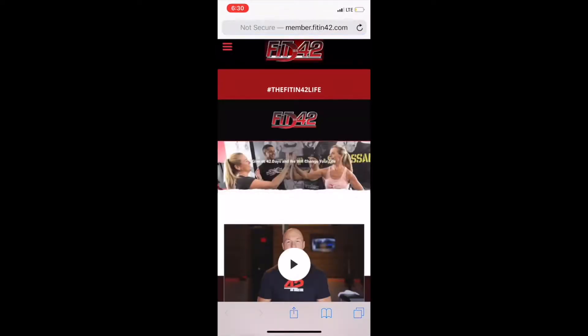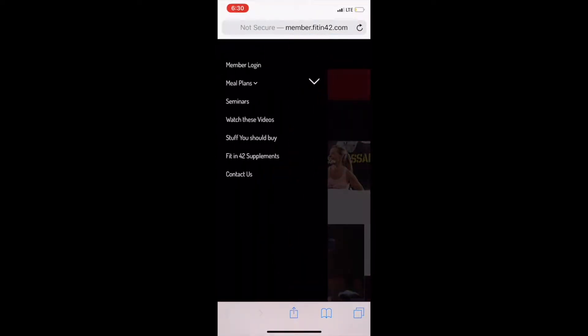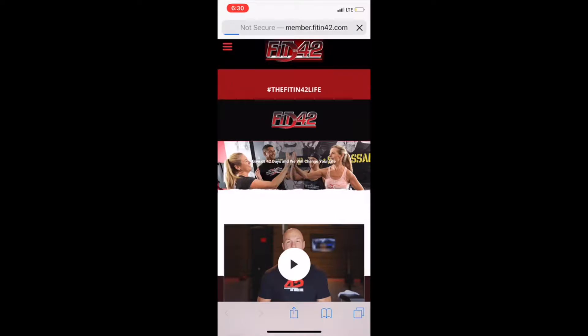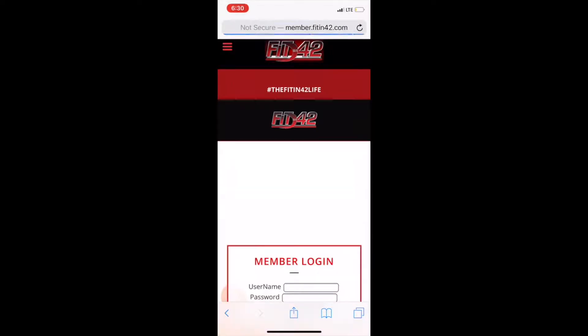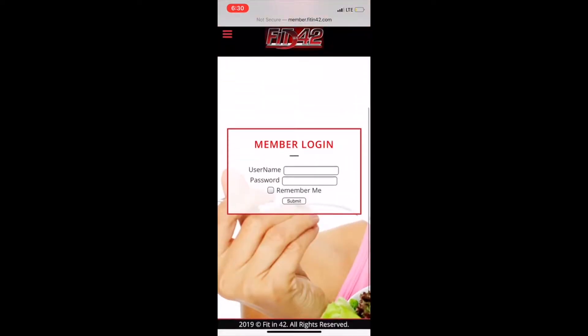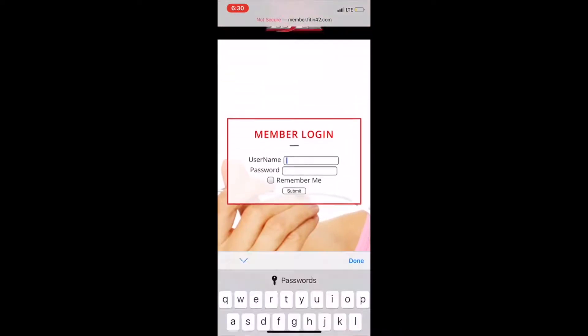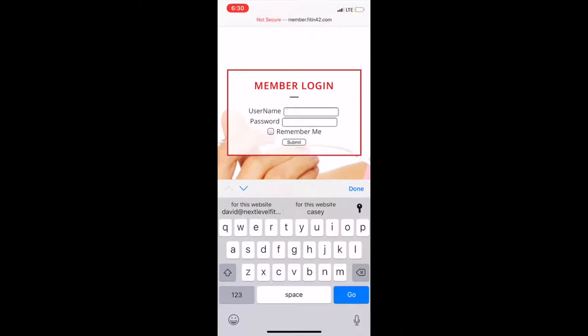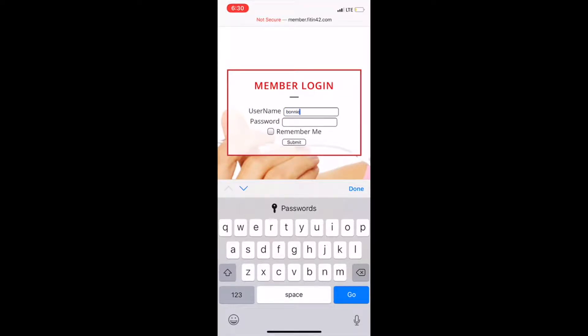This is Coach David coming at you from the Fit in 42 laboratories to give you a little tutorial on our Fit in 42 members website. Once you get to our members website, you're going to need to use your login. You can get that from your head coach before your Fit in 42 program.